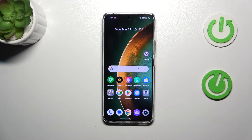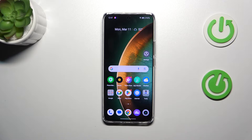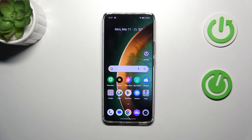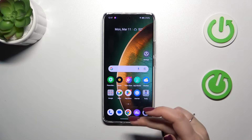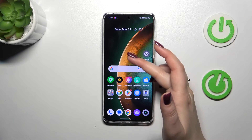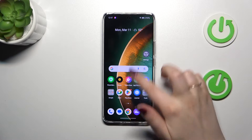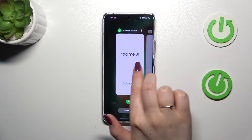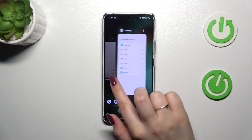All we have to do is open the recents, and depending on what kind of navigation type you've got set, you can do it differently. If you've got the three-button navigation, simply tap on the button with a square icon or three bars icon. And if you've got gestures, just swipe your finger from the bottom to the center of your device like that. And as you can see, we've got the recents.